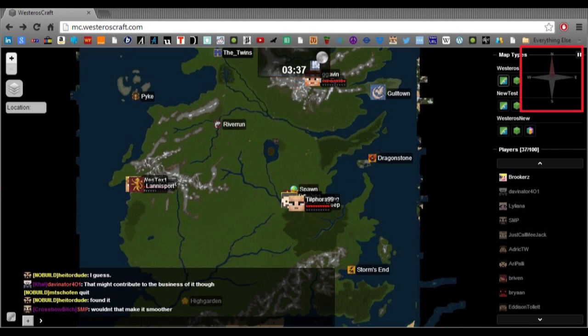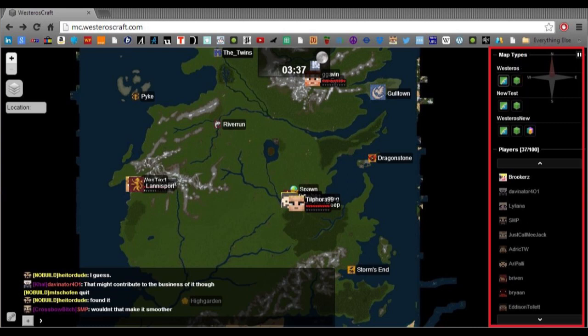On the top right, we have a compass showing you the directions of the compass, the north, south, east, and west. And then on the right, we have the main sidebar. This is the most important part of the dynamic map.